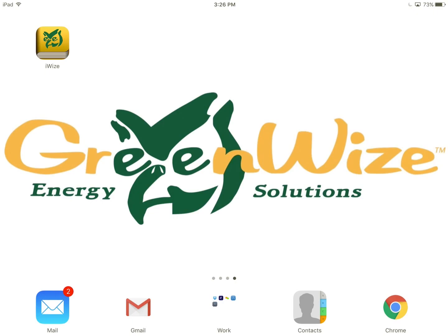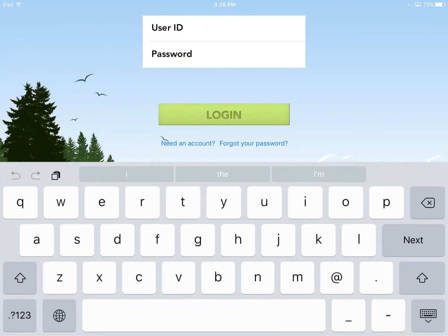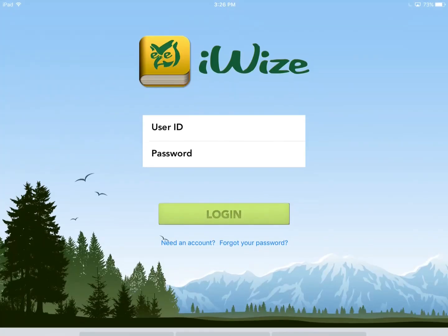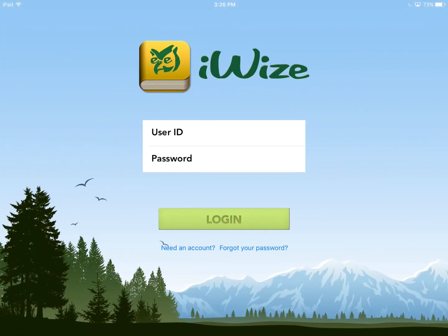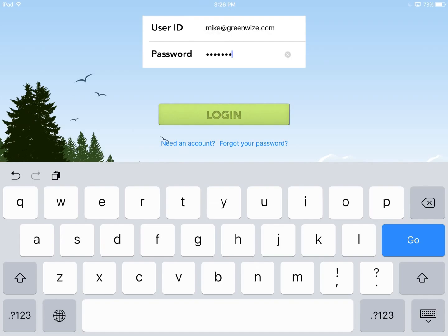After you download the application, open it up and enter your login information. If you do not have an account, there are 'Need an Account' or 'Forgot Your Password' links at the bottom where you can set up an account or reset your password. Go ahead and enter your login information to get into the application.